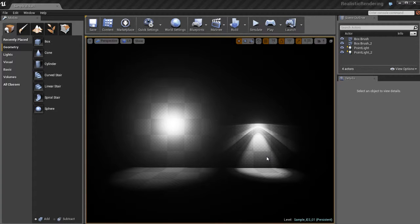In this video I'm going to talk about IES light profiles and how to use IES lighting inside of Unreal. So for many, many years,